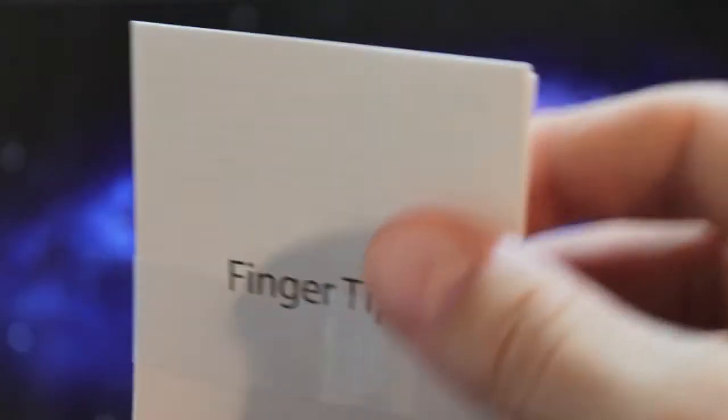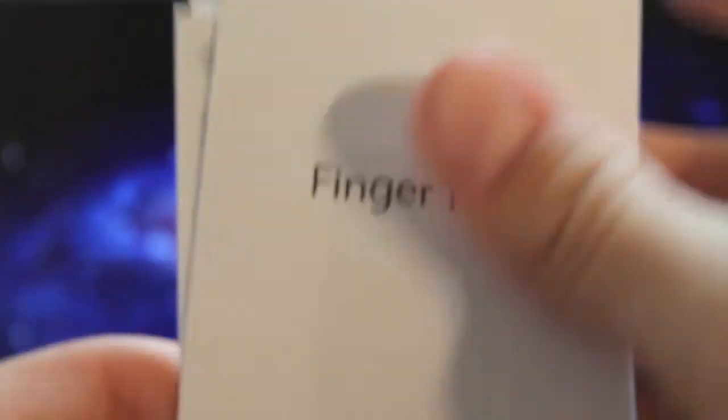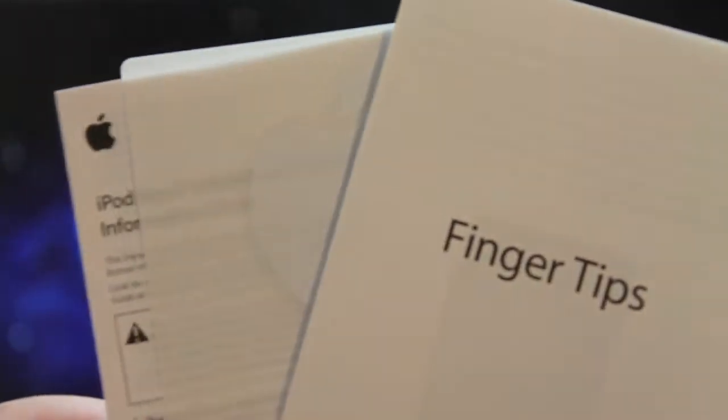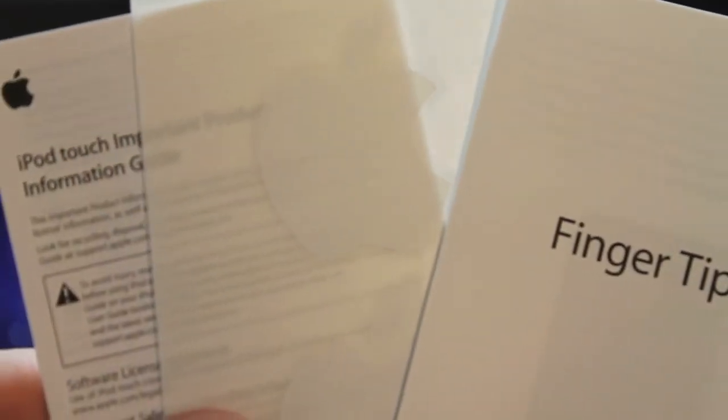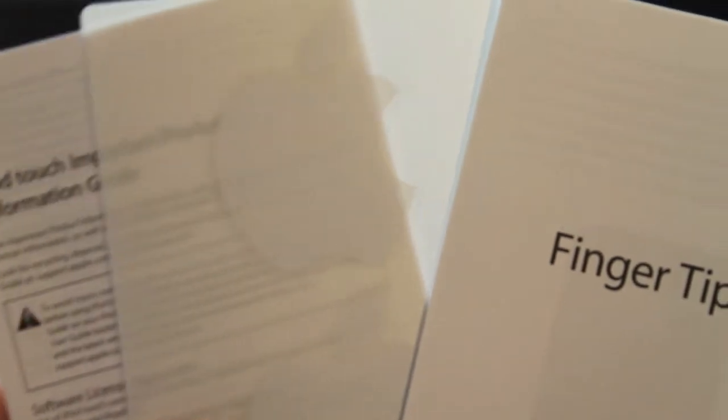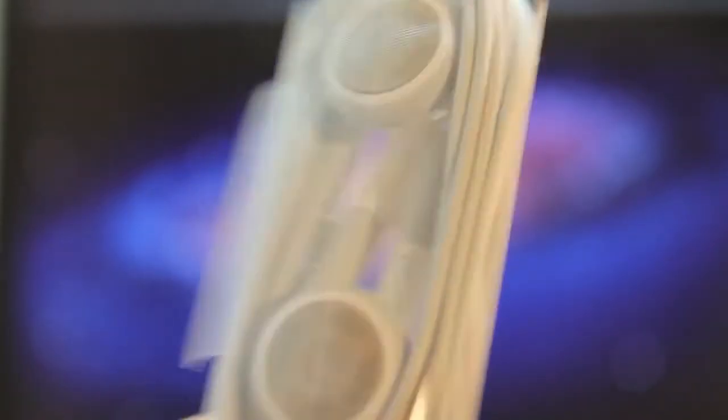In the packaging we have some documents, fingertips showing how to use the device, Apple stickers and other information. It includes the Apple earbuds and the 30 pin to USB cable.